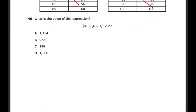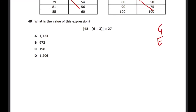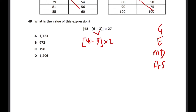Question 49: Find the value of the expression using GEMDAS. We have parentheses inside brackets, so we work from the innermost grouping first. Six plus three equals nine — bring the rest down. Now 45 minus nine, which is still inside brackets, gives 36. Done with brackets. Then 36 times 27 — working that out: 252 plus 720, adding partial products gives 972. That's the answer. Make sure to copy down the problem correctly to avoid errors.